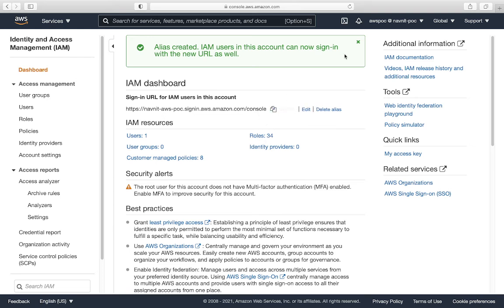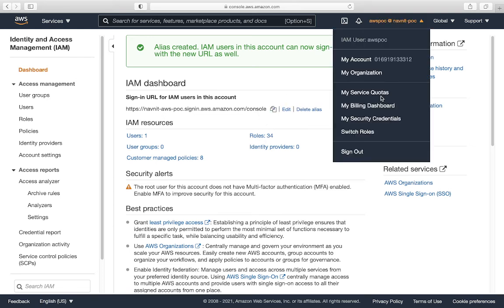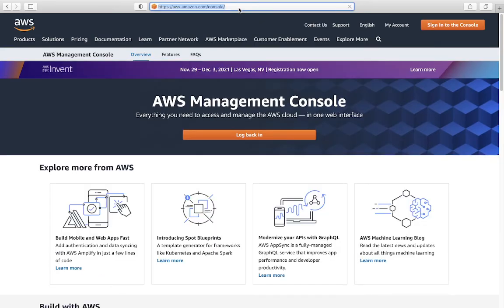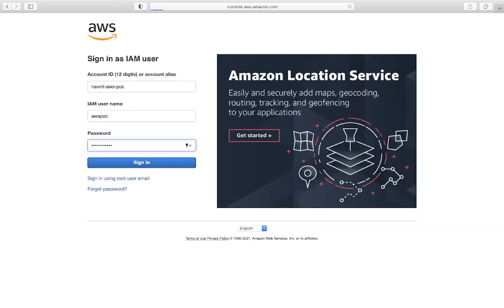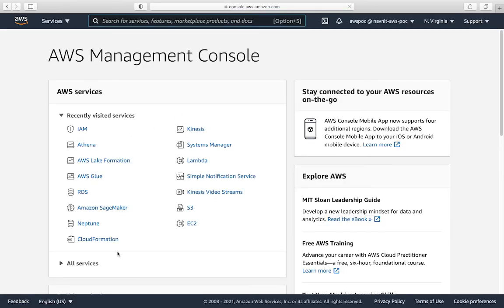Once here, I will be typing this name. See, now I got this different alias. If I can go with AWS-POC, provide the password. Okay, now we are here in this account. This is how you're able to create an account alias. See here, I'm able to see this new alias which I have just created. This is how you create an account alias on AWS.